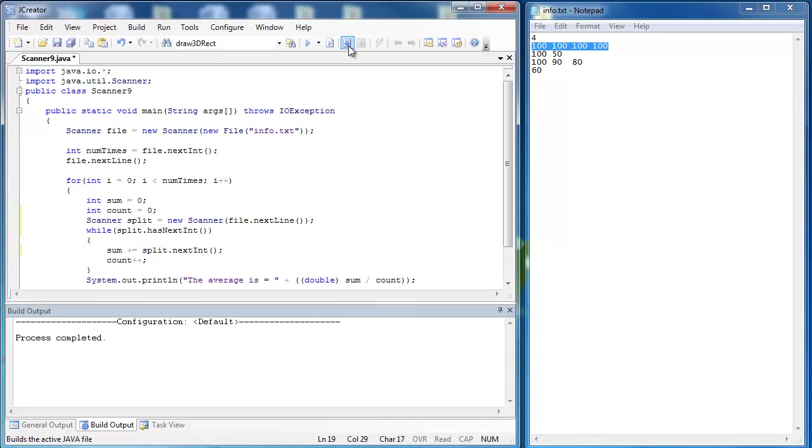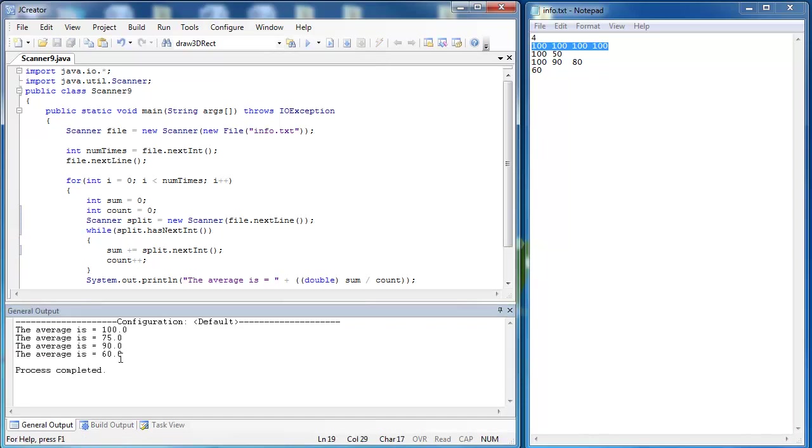So let's go ahead and run our program. And you can see that yes, that's 100. Yes, that's 75. Yes, that should be 90. And then yes, there's only one number. It should be 60.